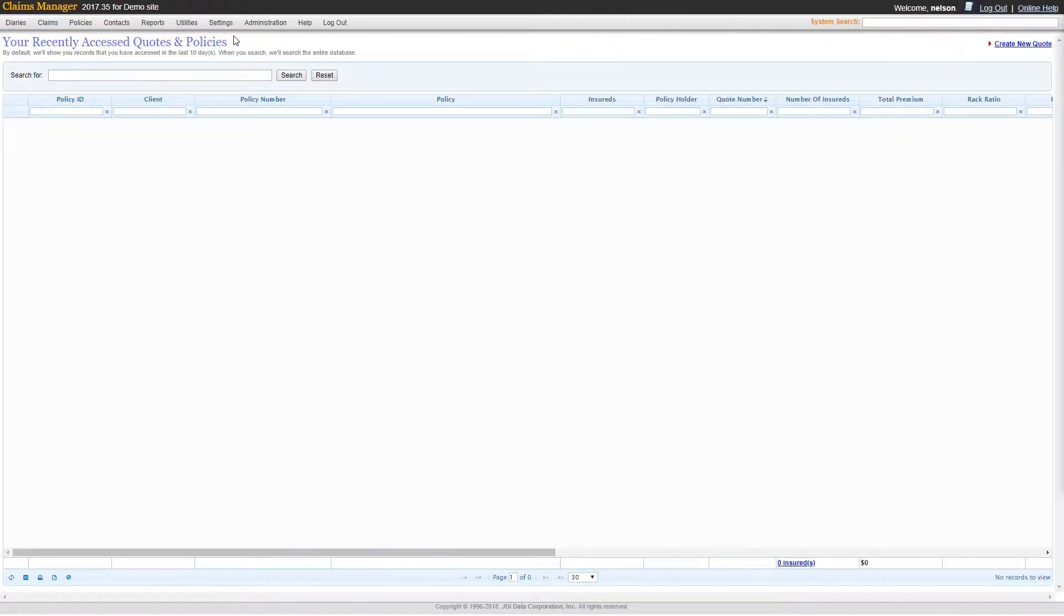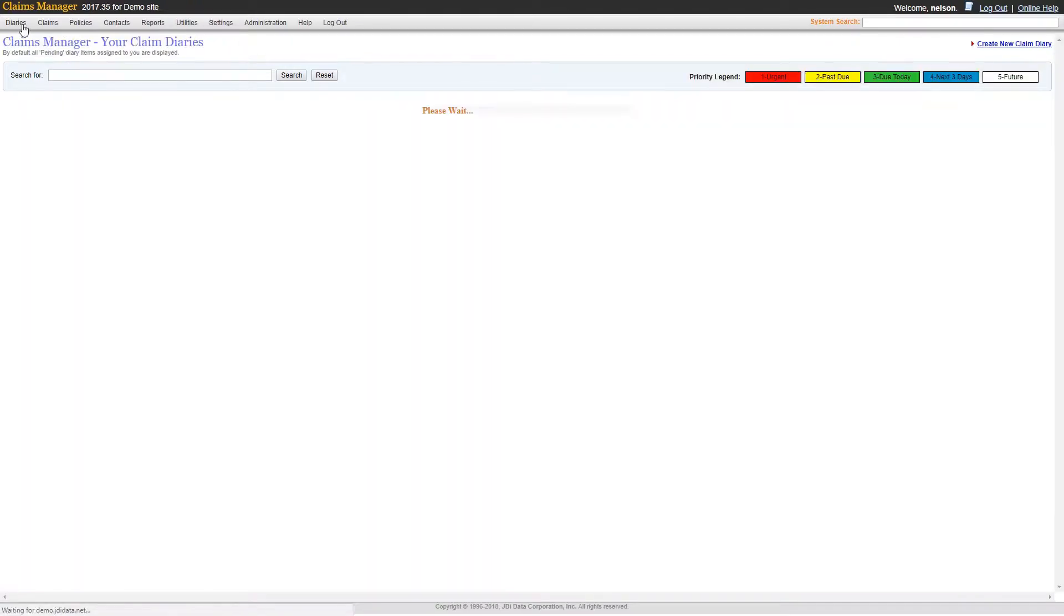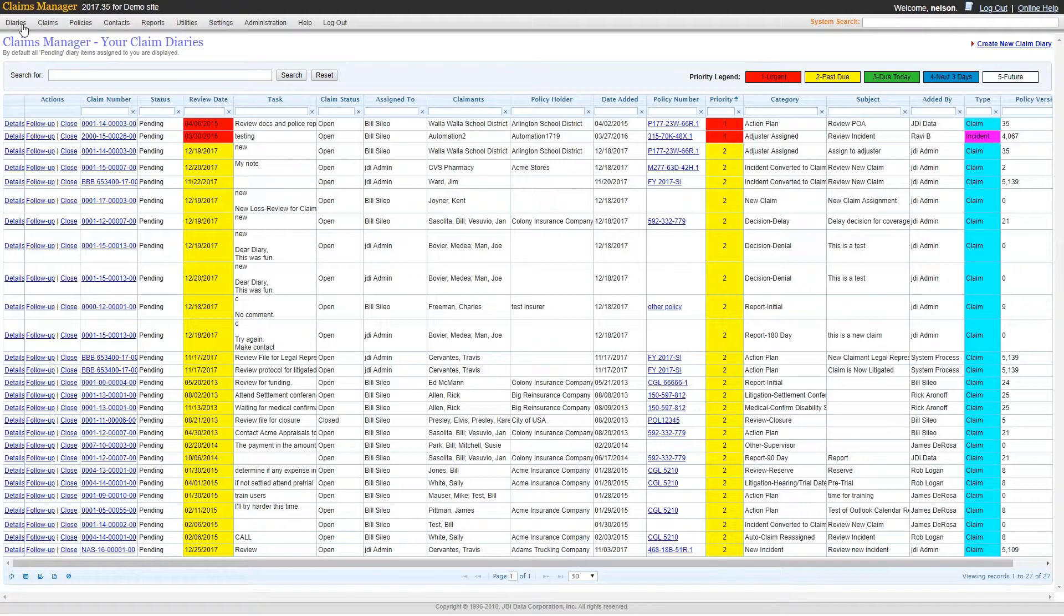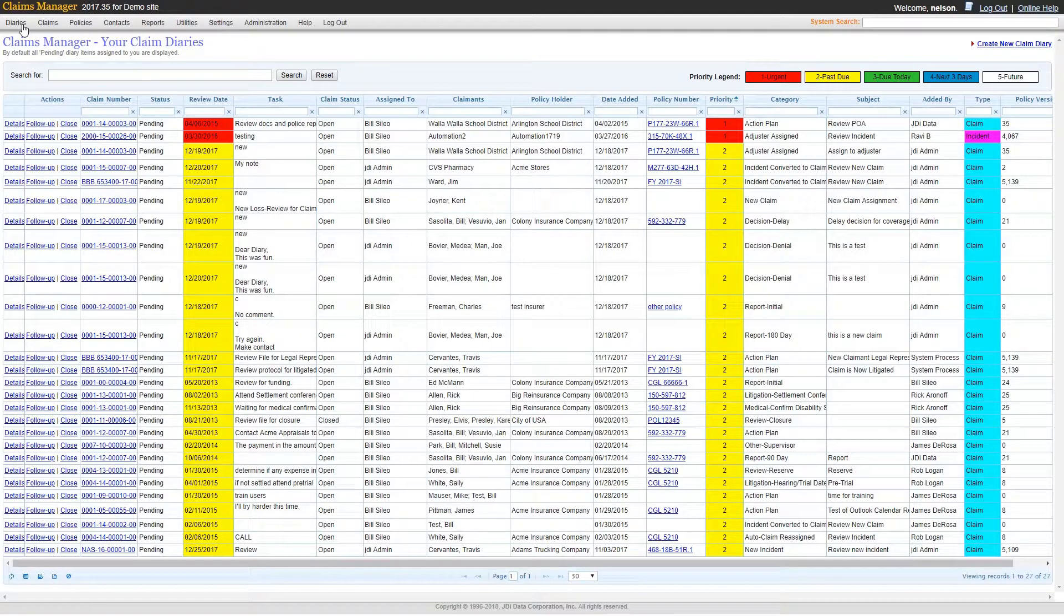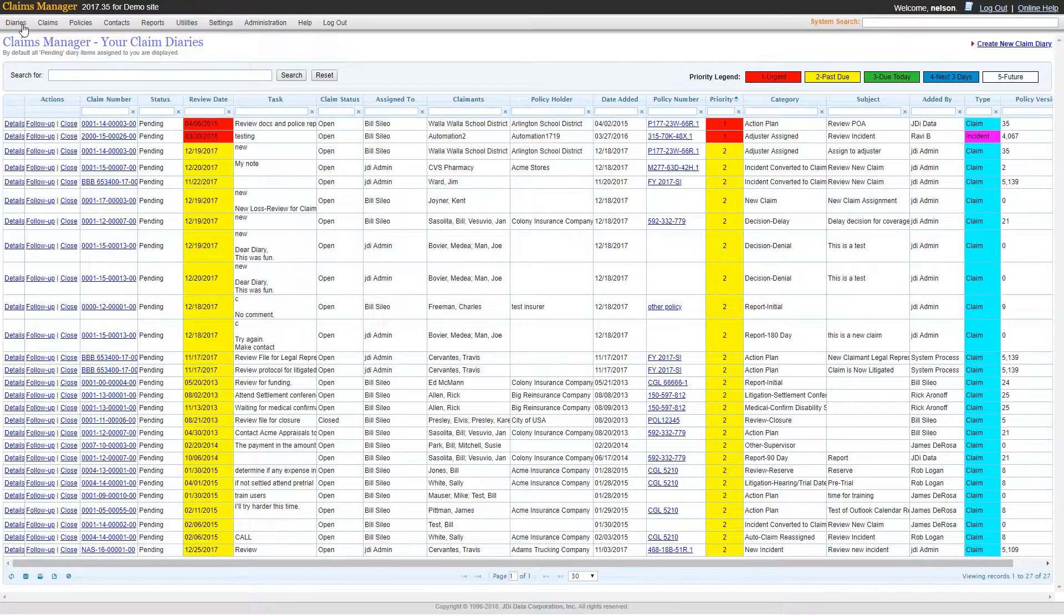Claims Manager's sophisticated diary system allows you to create reminders for important tasks while the diary queue displays all diaries assigned to you or your team if you are a supervisor.